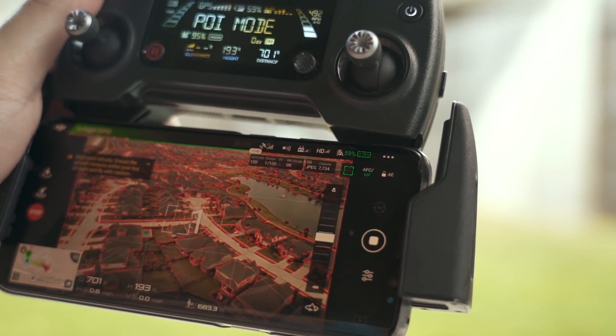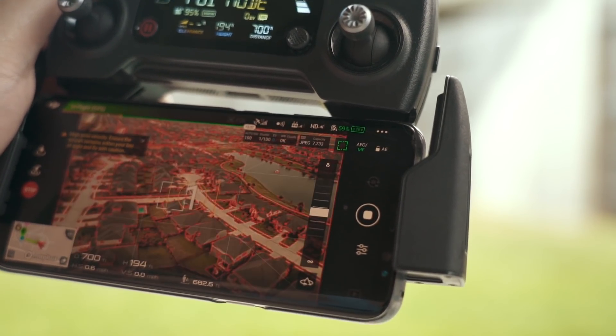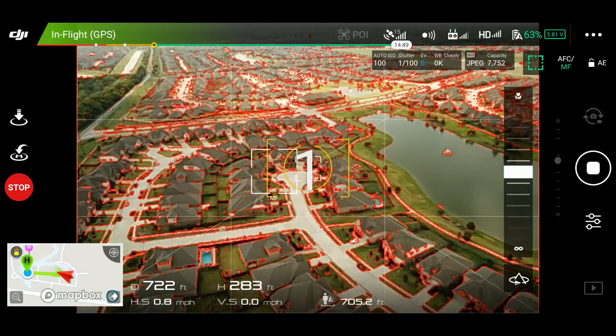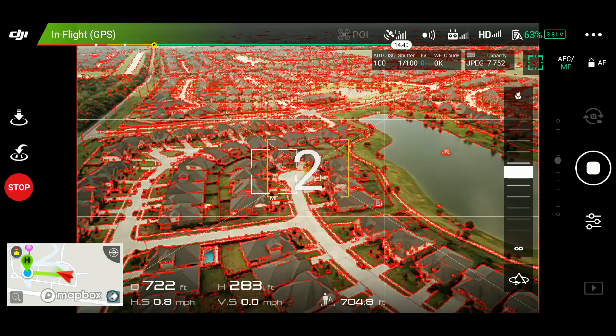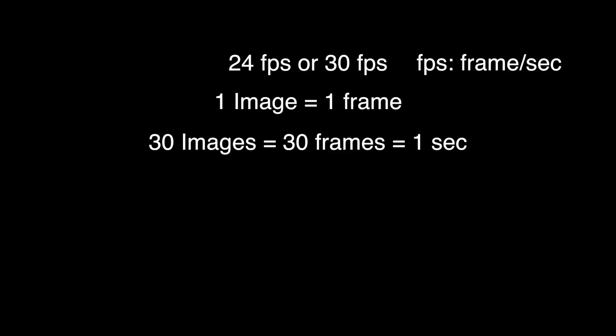The drone will automatically capture the image at an interval across the flight path. Now the question is, when should I stop recording? The math is very simple. A video footage usually plays at 24 or 30 frames per second. So each image that you take equates to one frame of footage. So 30 images will give you one second worth of footage.